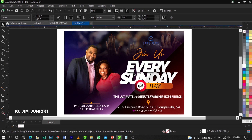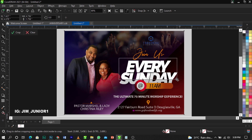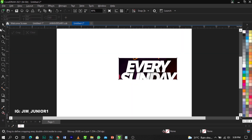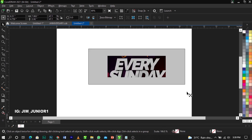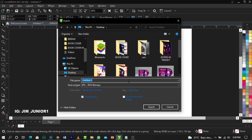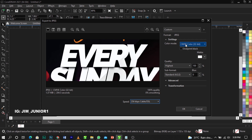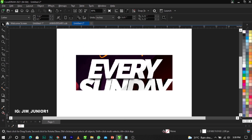So what I'm going to do now is come over to my crop tool. We're looking for the 'Every Sunday' font, so what we're going to do is just crop out this part using the crop tool. You can use any application or software to do this. What you're going to do is export this image - use Ctrl+E to export. Save it, name it 'fonts', and set your color mode to RGB.